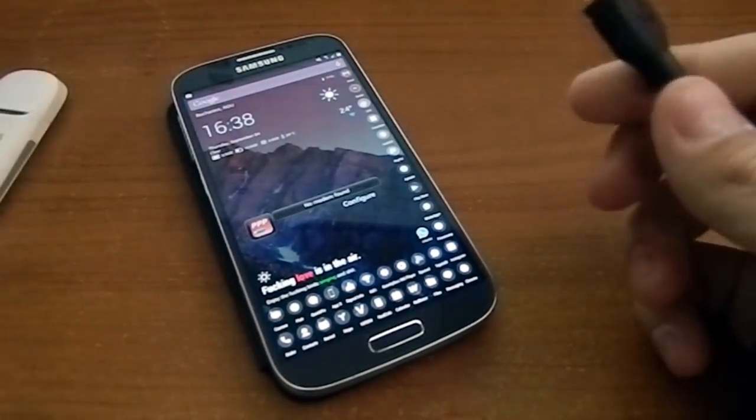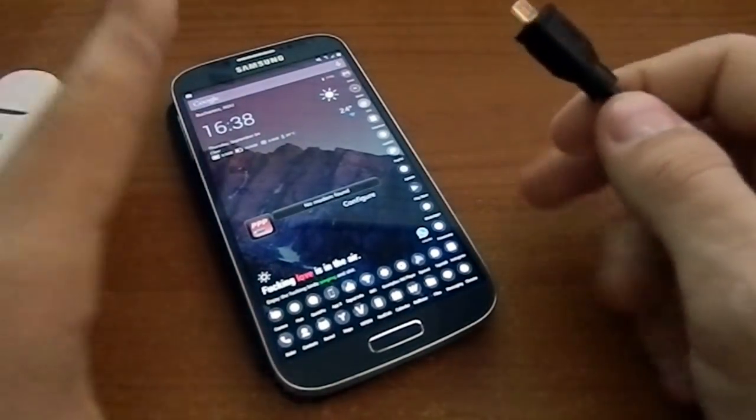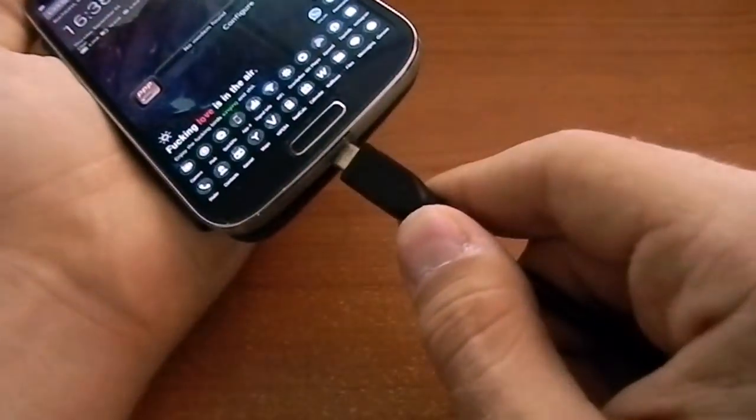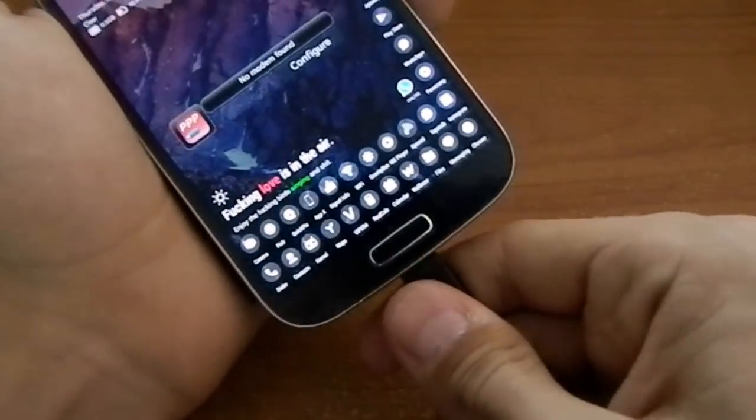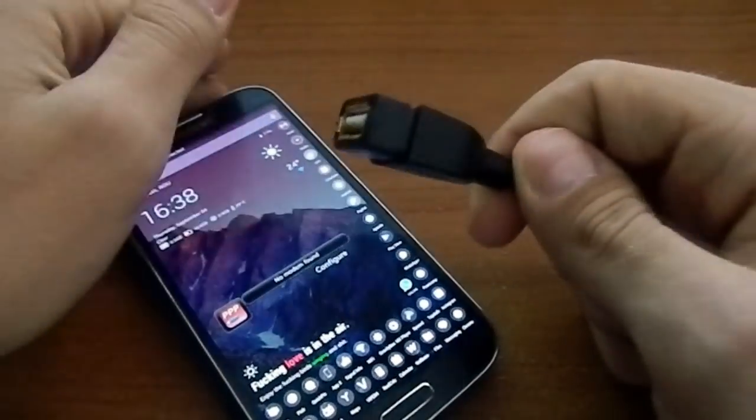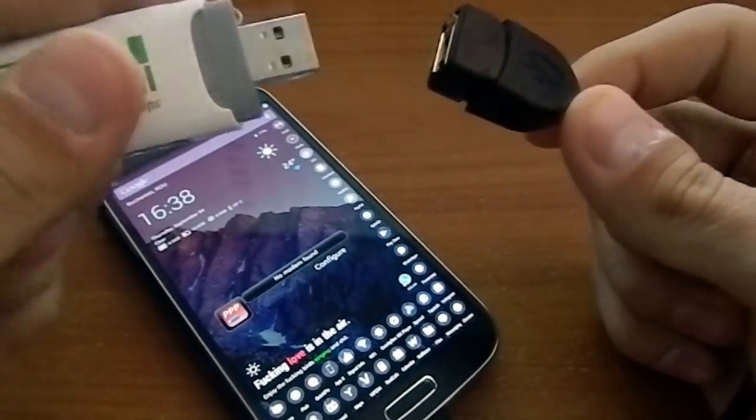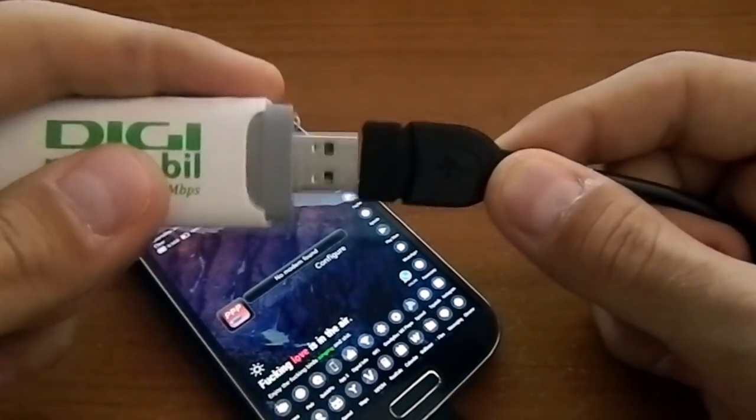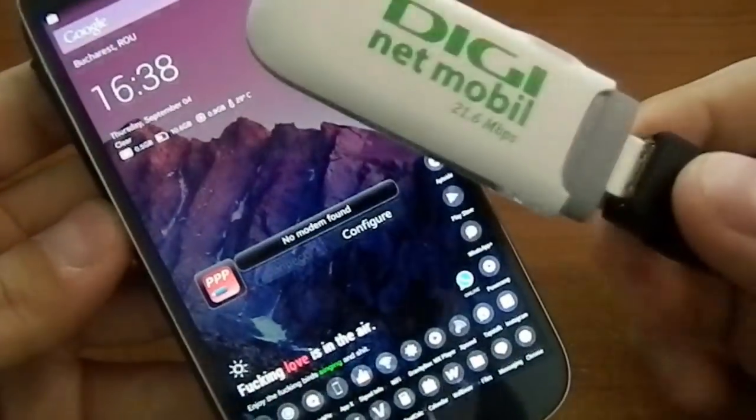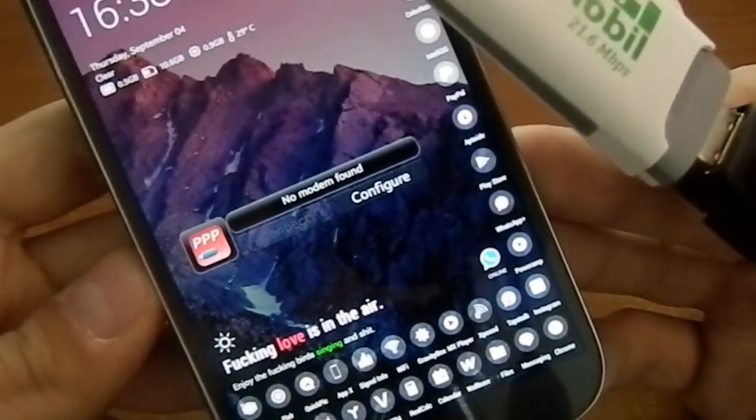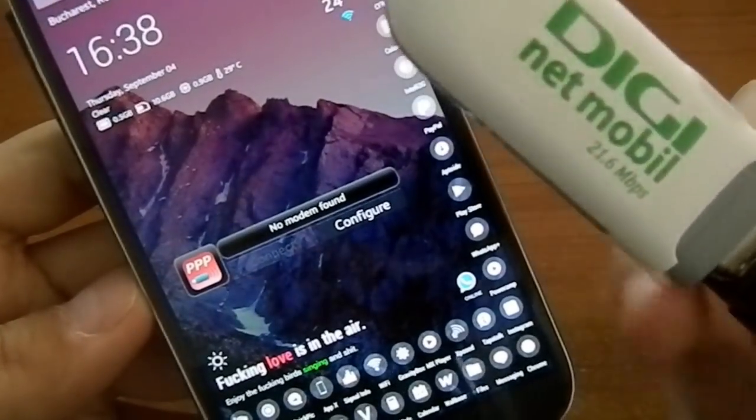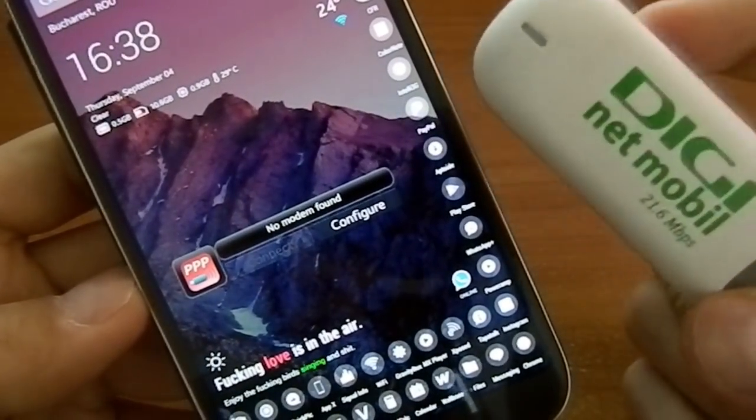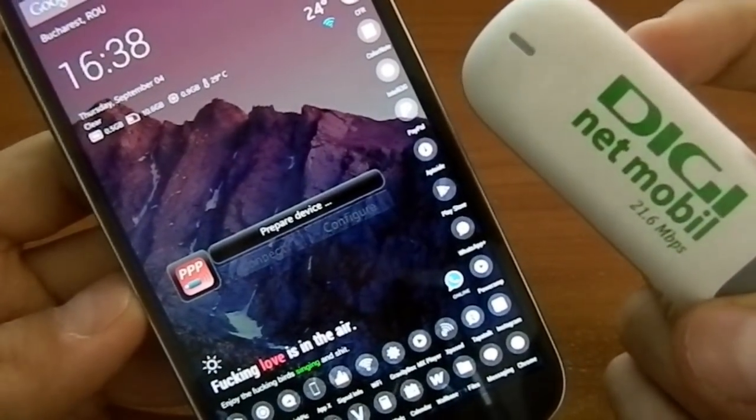So you just have to connect this here and the back belongs to this. So it is connected right now. You will see here that it will recognize the modem. The LED started to flash, started flashing, and it says prepare device, setup modem, and it says disconnected right now.